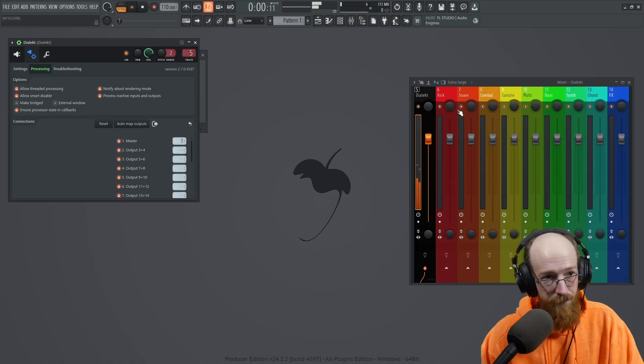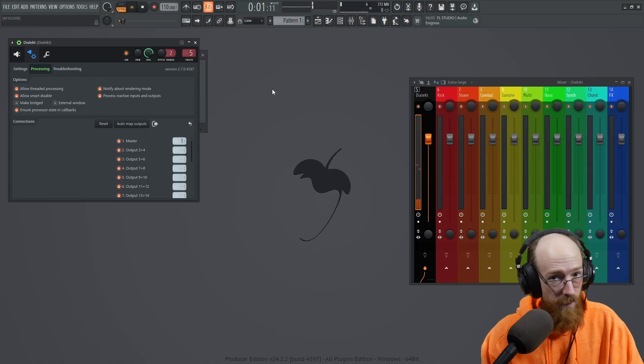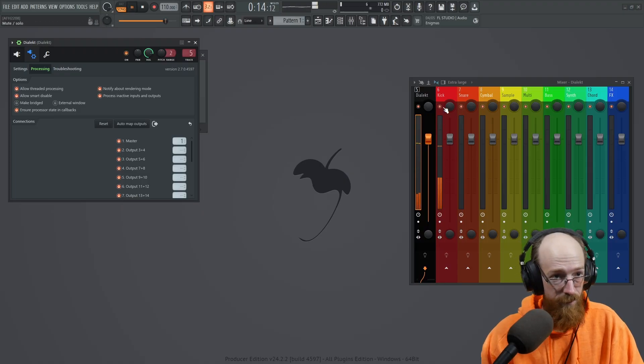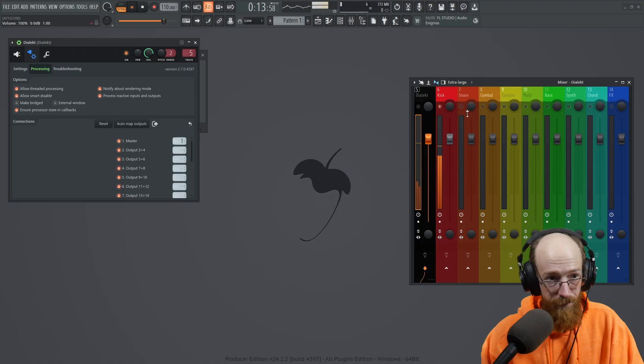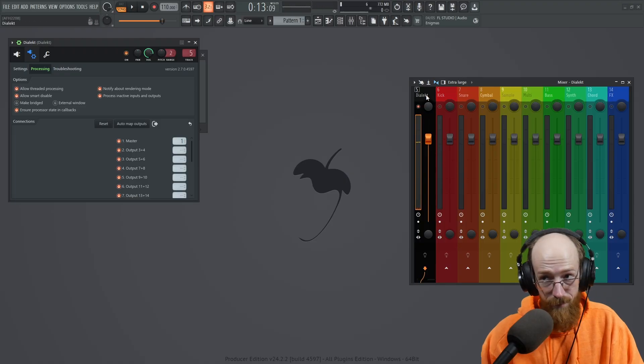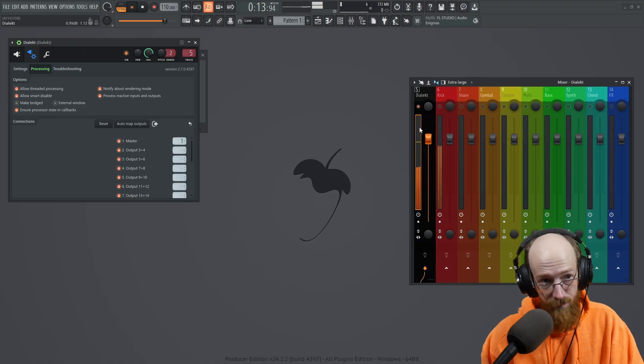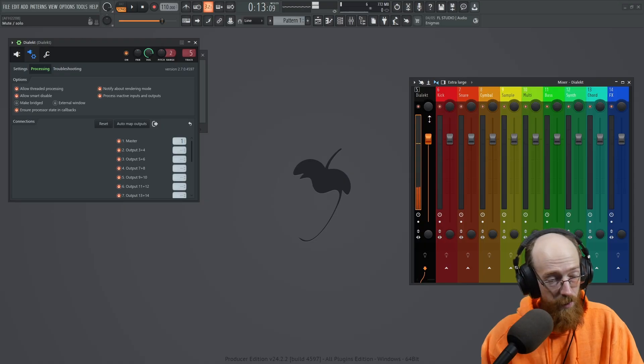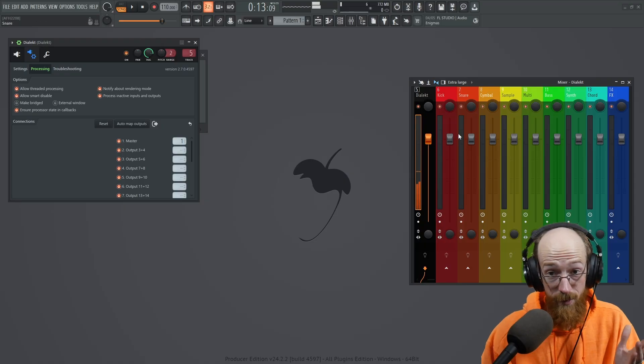And if we hit play, let's go to where there's a kick. If I go ahead and solo it. If I solo the other one, no more kick. The kick lives here now. So we've successfully routed the kick.